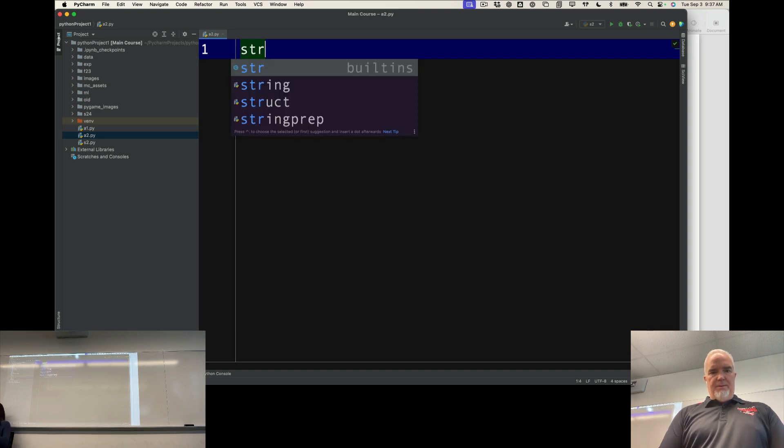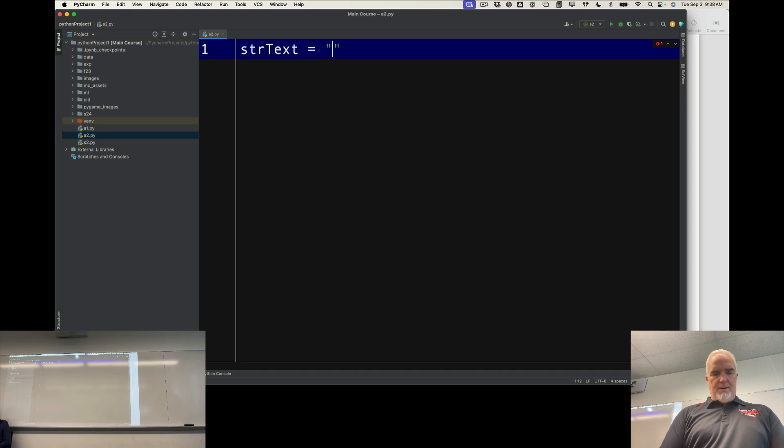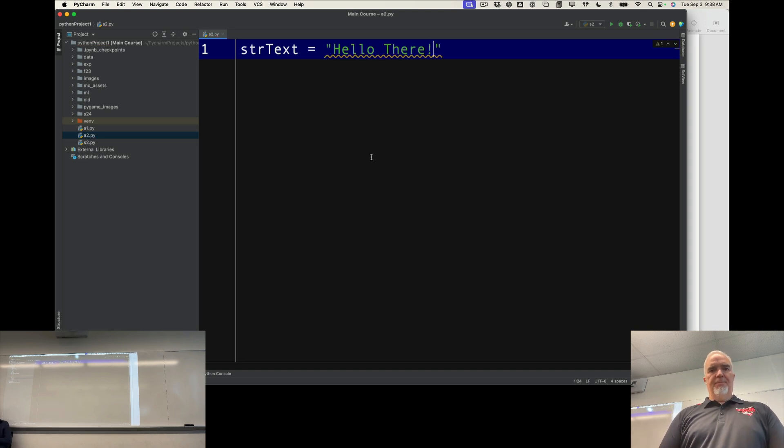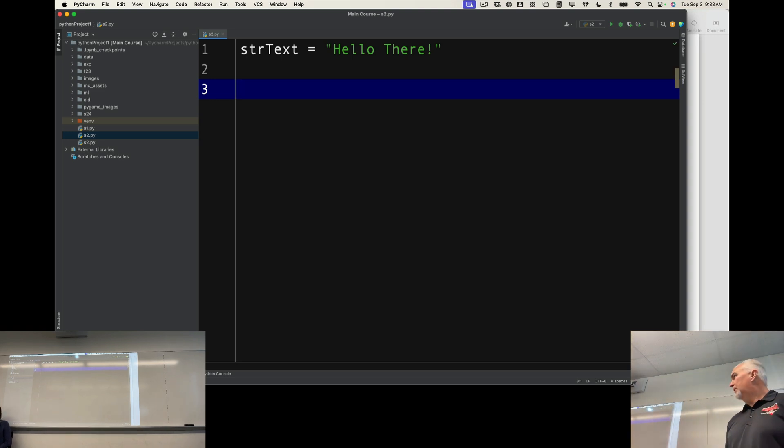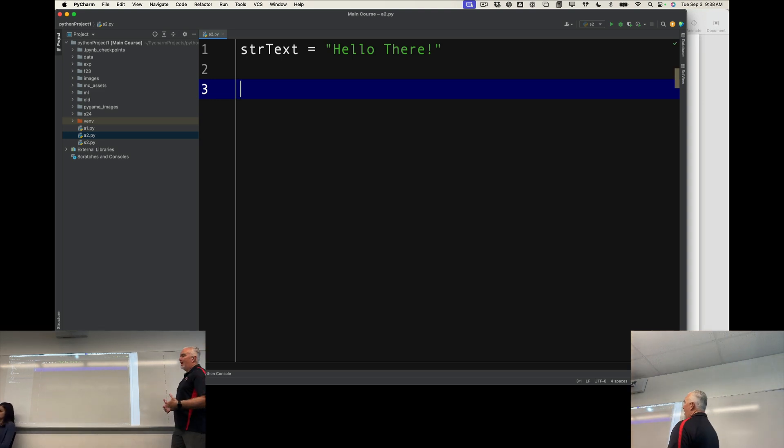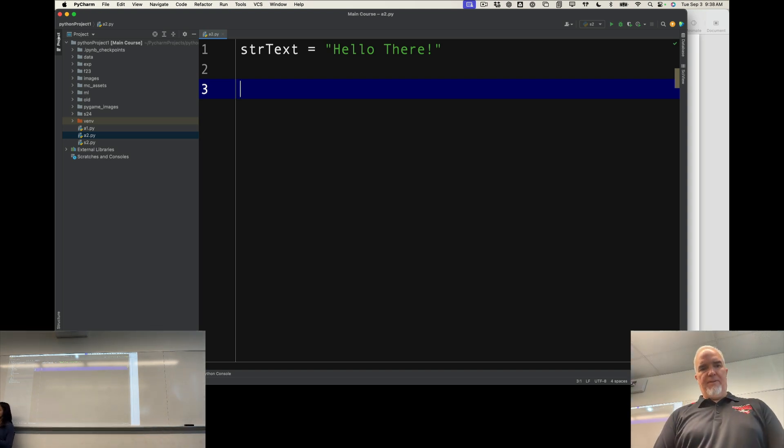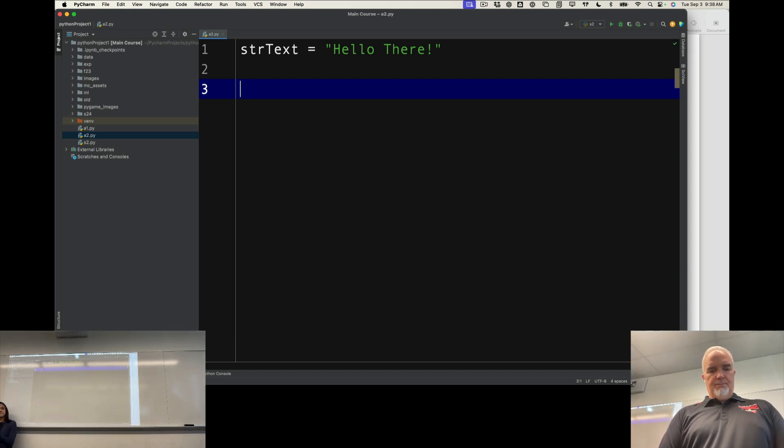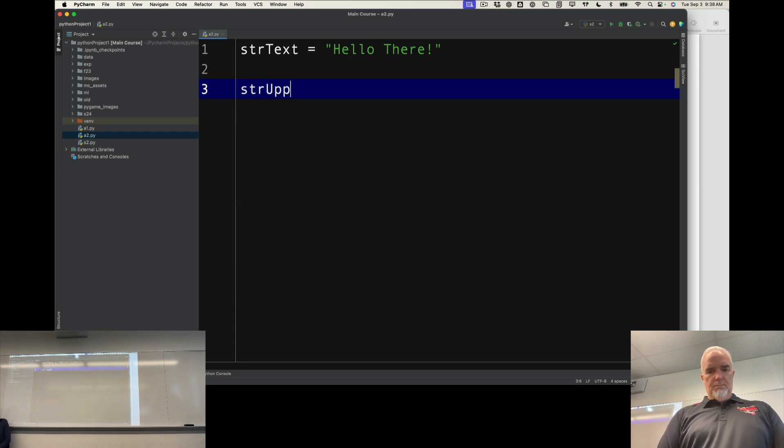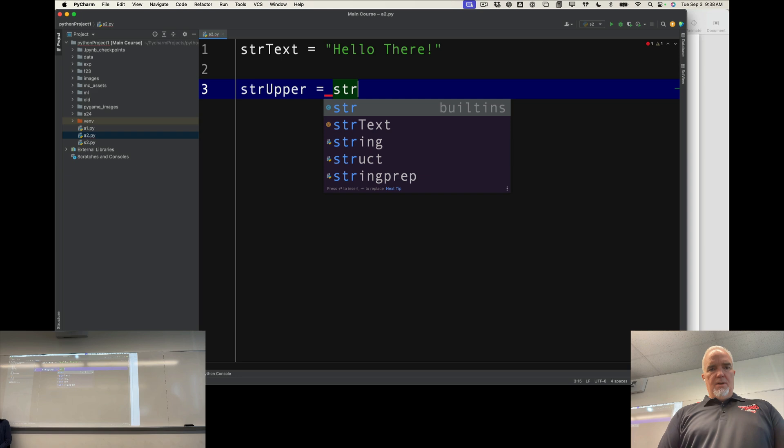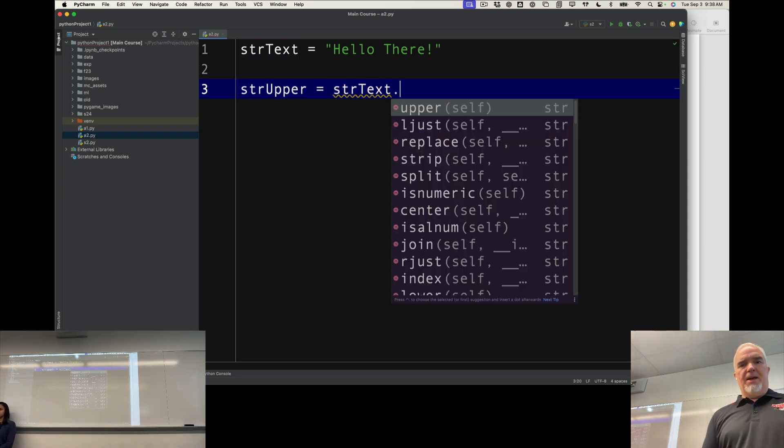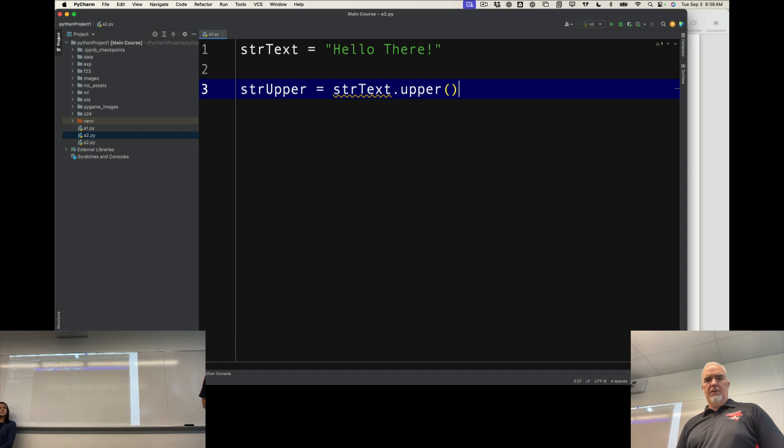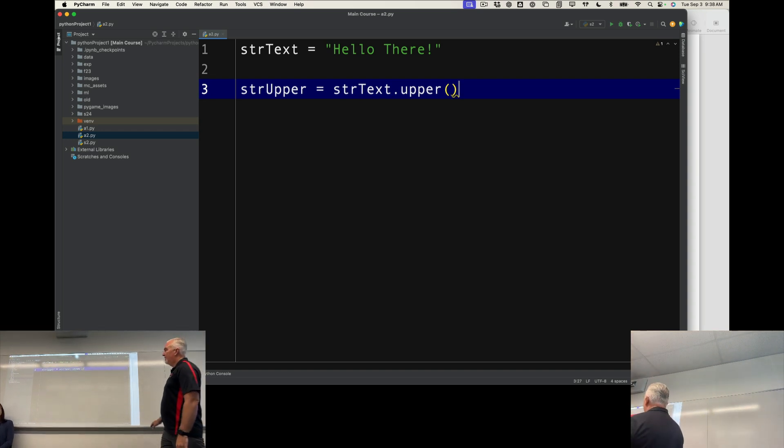So let's say I have a string that just has some text in it, and I want to take that string and I want to use a string method on that. So if I say something like strUpper, and then I'm going to use this.